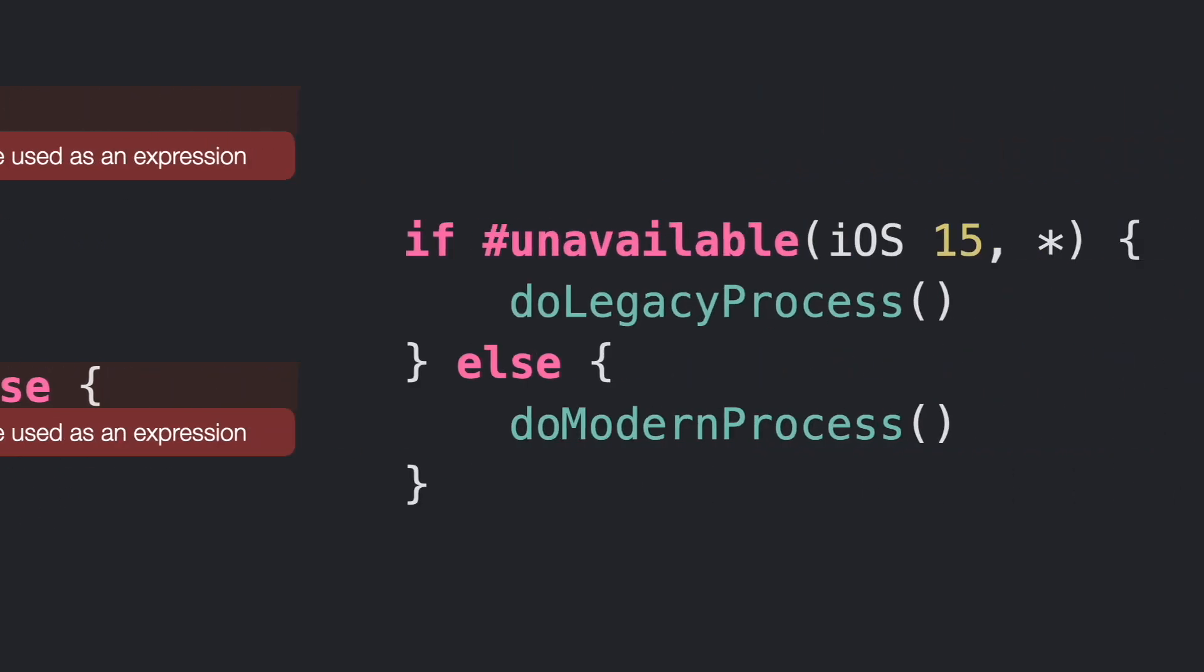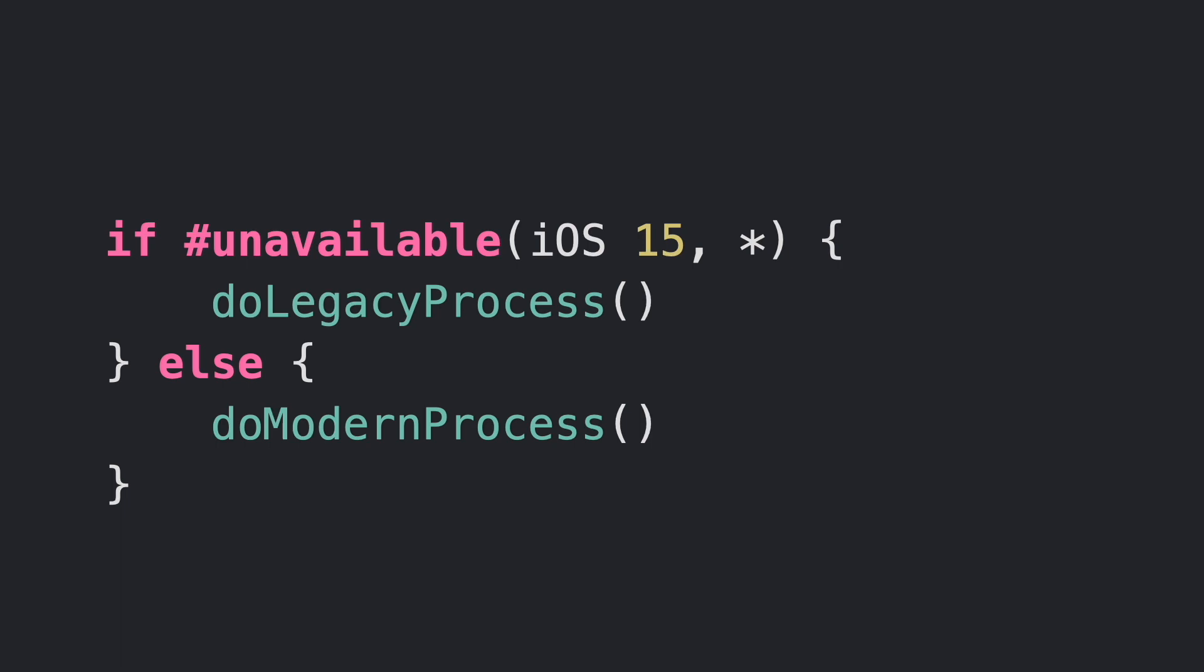Fortunately, Swift 5.6 introduces the contrary condition, #unavailable. Unavailable is literally the opposite condition, checking when we are not running a specific platform version or higher.